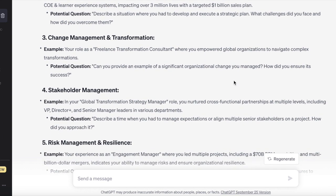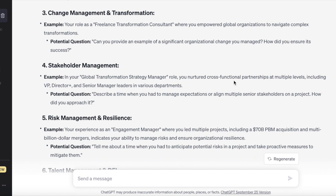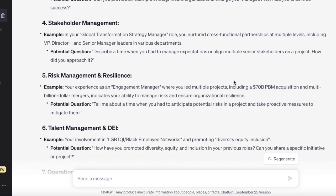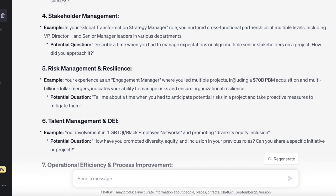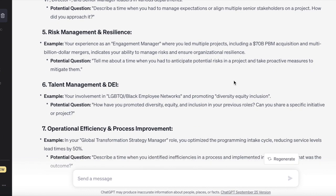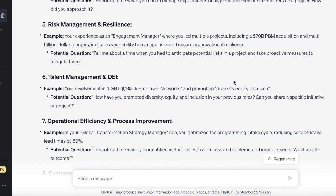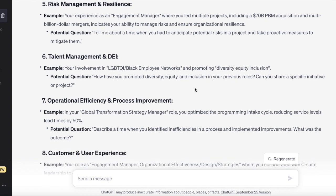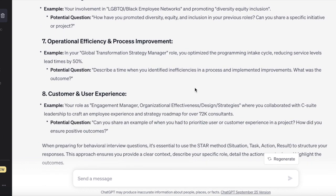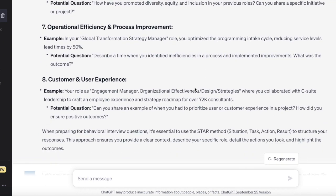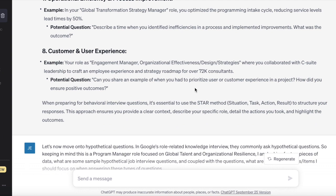Additional categories include change management and transformation, stakeholder management with a potential question, risk management and resilience getting into the operational side, talent management and DEI getting into the global talent side, and operational efficiency and process improvement, and customer and user experience. Now it's pulling out the examples from your career so you know what to focus on for the specific job description, and you have some practice questions.